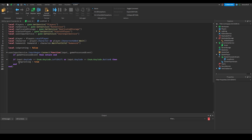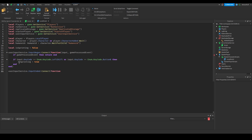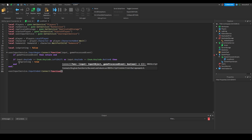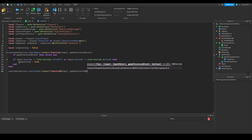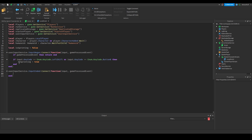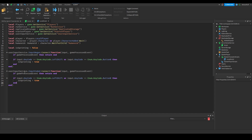Next we're going to do `UserInputService.InputEnded:Connect(function(input, gameProcessedEvent))`. When the input ends it'll run this event. We're going to copy all of the code from InputBegan and paste it into InputEnded, but inside the if statement checking the key code we're going to set `isSprinting = false`.